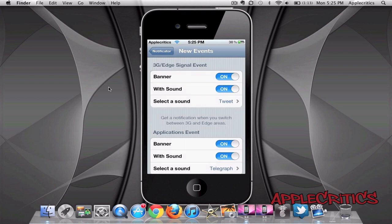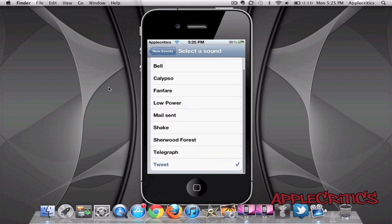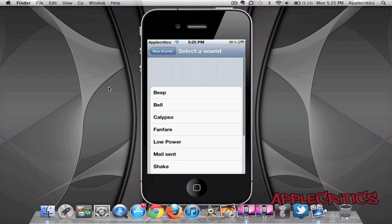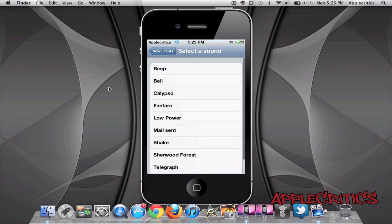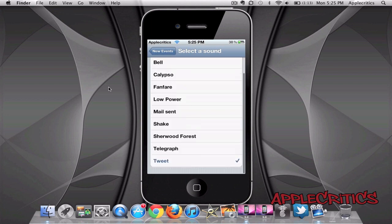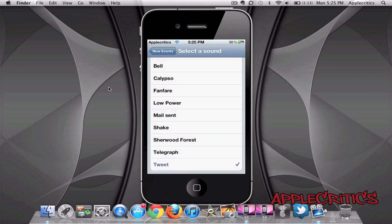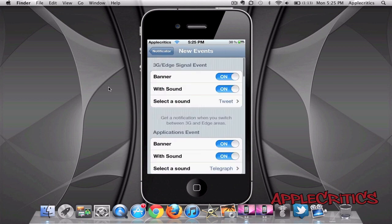Now also with Notificator you can choose to have a banner notification and also choose to have it with sound. Then you can select a sound. Now these sounds are very similar to the ringtones, although it does have a few different ones including the tweet sound and the mail send. It just gives you a sound for all of your notifications.